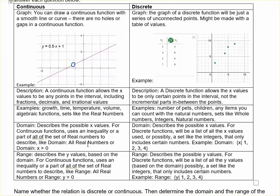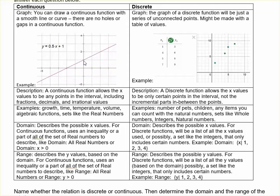The domain of a continuous function is described as all the possible x values. In the example of this linear function, the domain would be all real numbers. The range is the description of all the y values that you get based on the domain. In a linear function, the range is also all real numbers. That's not always true — sometimes the domain will be something like x is greater than or equal to zero, and the range might be y is less than or equal to zero. You'll describe the domain and range with less than or greater than signs if it's not all real numbers.